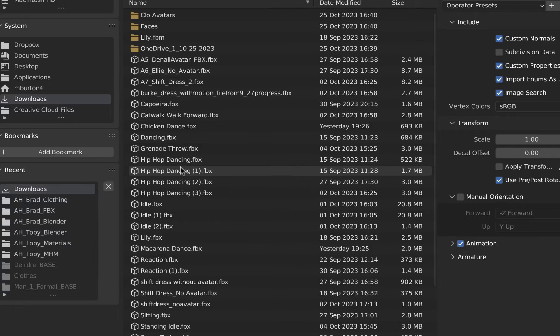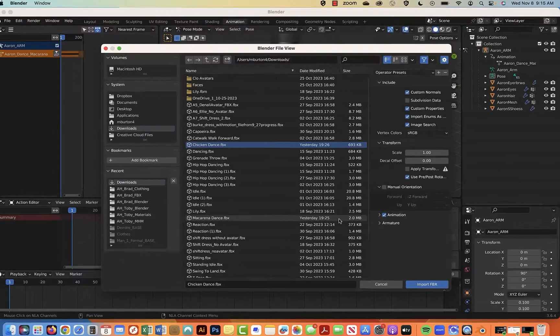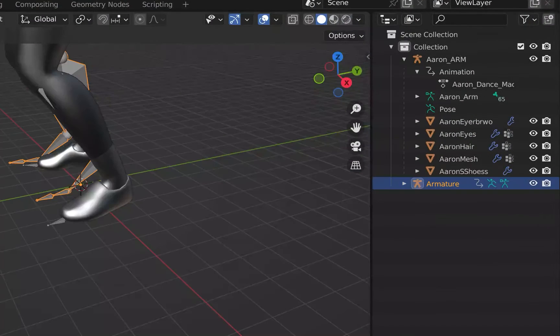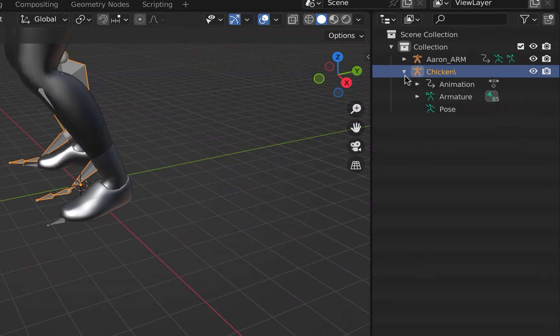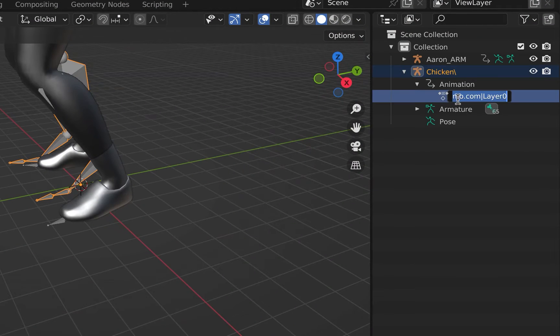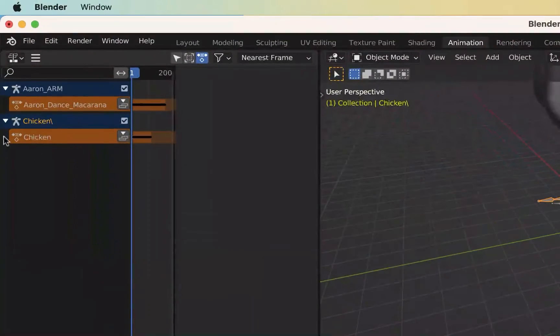Import the rest of your dance moves and make sure animation is checked on. Rename the armatures and the actions with a unique name. You will see the action name change reflected in your NLA editor.